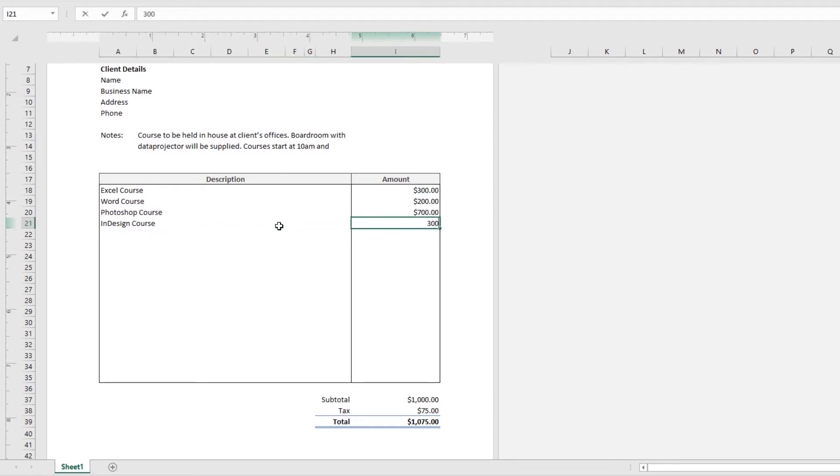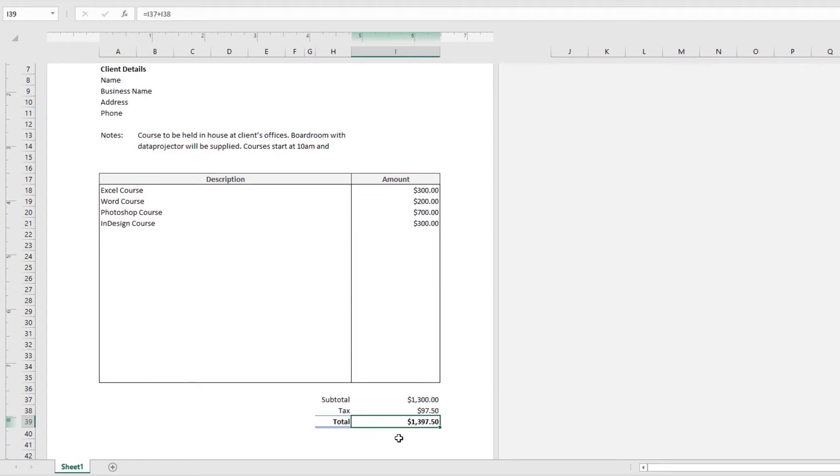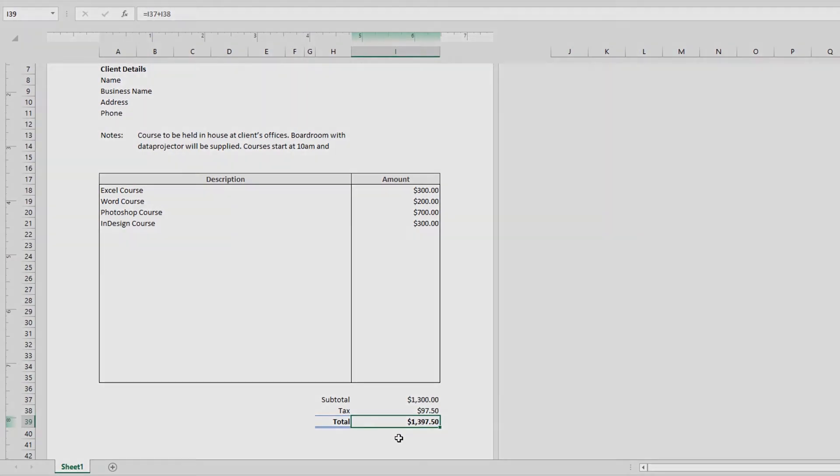It's going to add them all up down the bottom for our subtotal, then it's going to calculate the tax and give us our total all together. So let's go and do that now in this video.